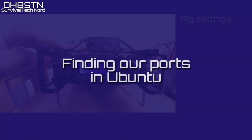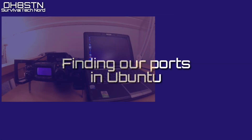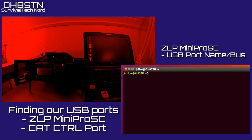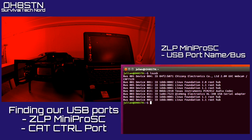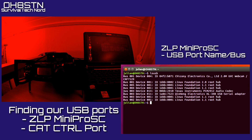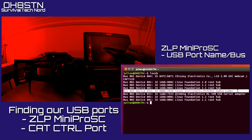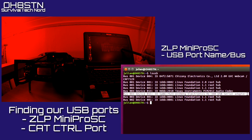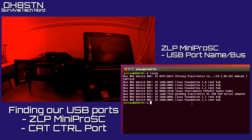Now you can go back to the main menu and we'll continue with the setup. You'll save yourself a lot of frustration if you follow the steps I'm showing you now. With your ZLP Mini Pro SC connected and powered on, as well as your CAT control cable if you're using one, go ahead and open a terminal and type 'lsusb'. If you've done that correctly, you'll be given a list of the devices connected to your laptop. My audio interface is on bus 3, device 14, and it's the PCM 2912 audio codec. Depending on what type of interface you're using for your CAT control, you'll find that there as well.